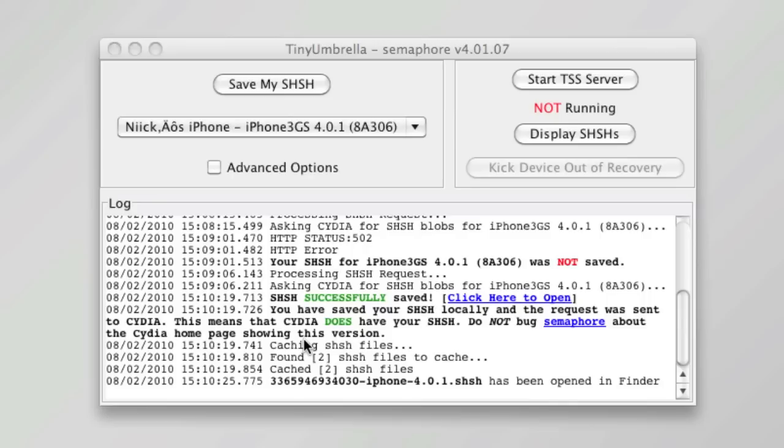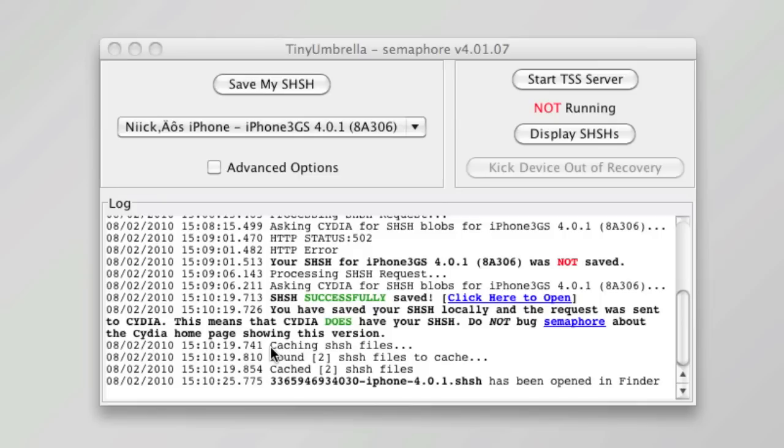You've successfully saved and it will upload it to Cydia server. If you don't see it on your Cydia home page, it does say right here do not bug semaphore about the Cydia home page showing this version. If it does not show, it will be there, it just might not display it.